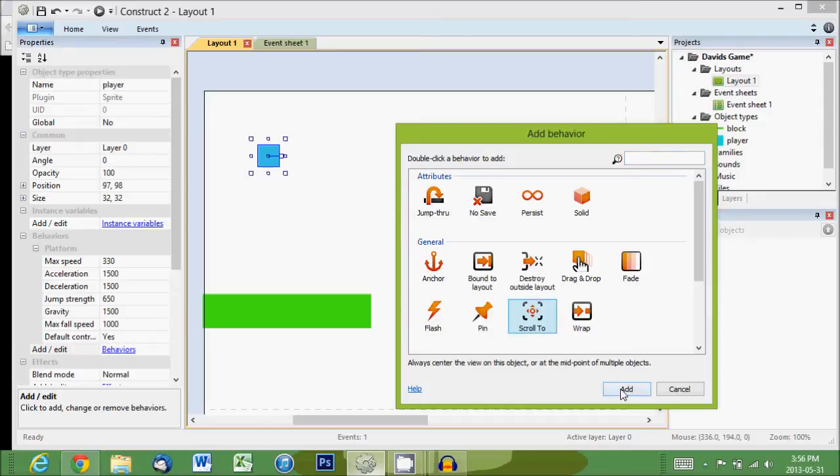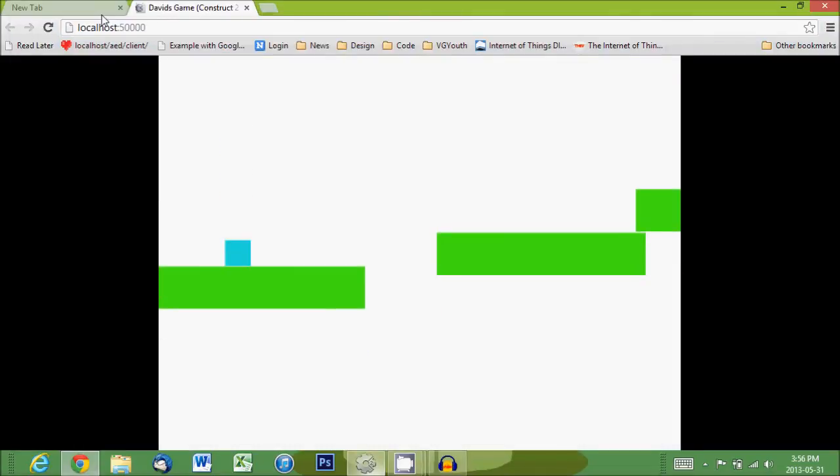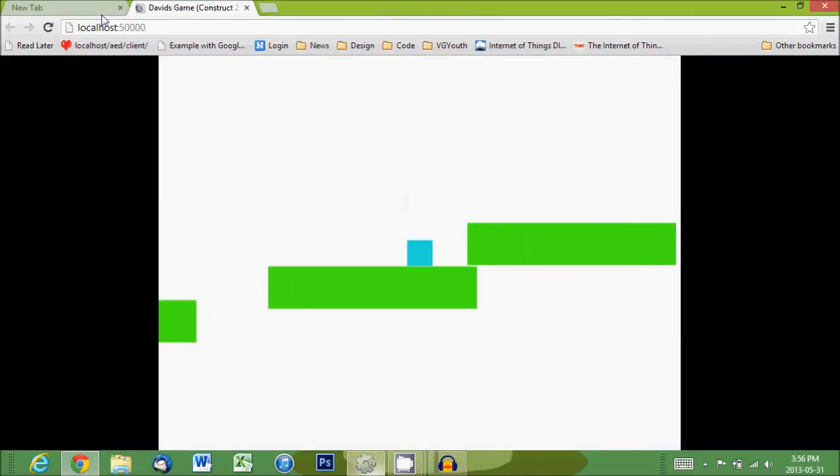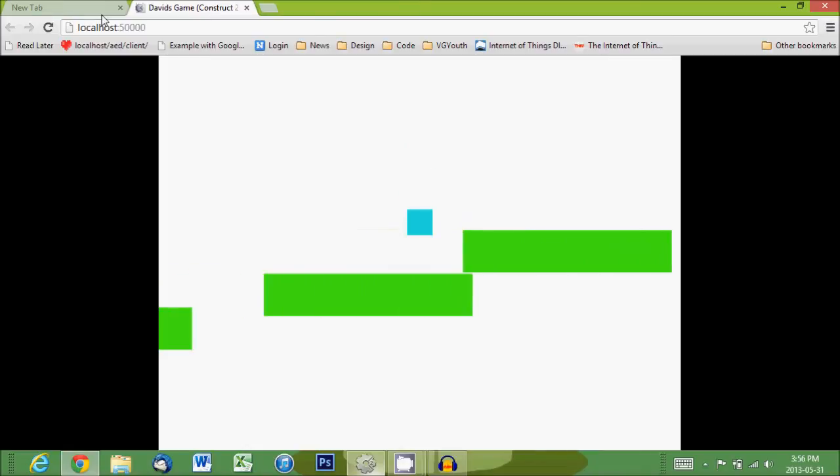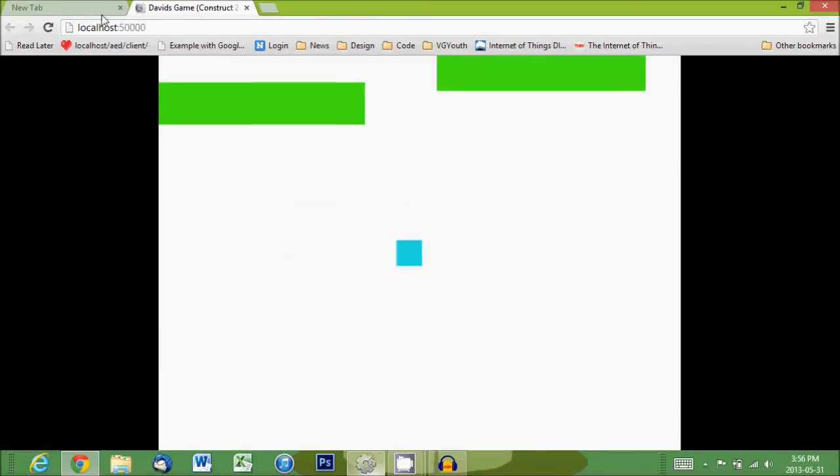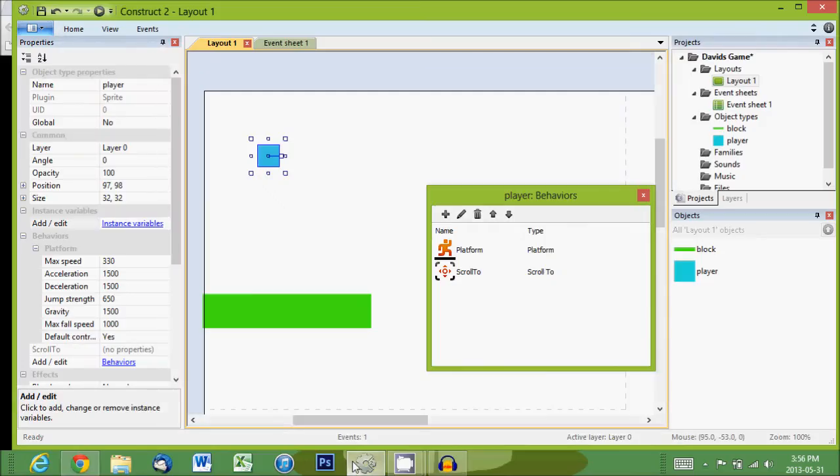We do that and then if we hit play, when we move now you'll see the camera follows them. And if we fall off—whoa, there we go.